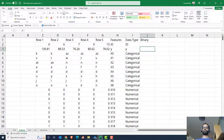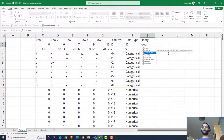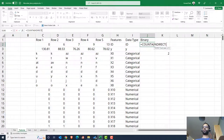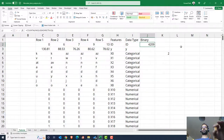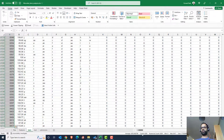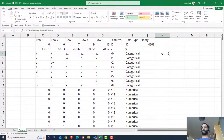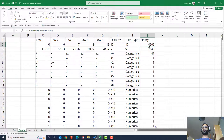We write COUNTA of INDIRECT of the feature name to get the unique value count. For the ID column this returns 4209, which is the number of rows in our dataset. As we scroll through, we can see features with counts like 4209, 25, 47, and so on — these are the unique counts per feature.